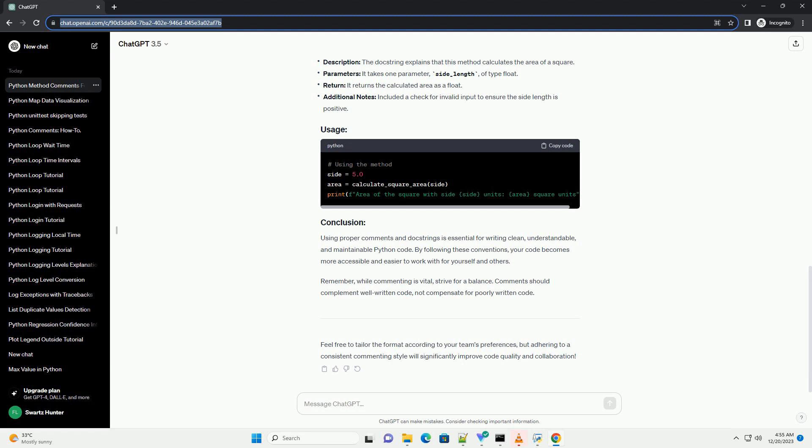Remember, while commenting is vital, strive for a balance. Comments should complement well-written code, not compensate for poorly written code. Feel free to tailor the format according to your team's preferences, but adhering to a consistent commenting style will significantly improve code quality and collaboration.